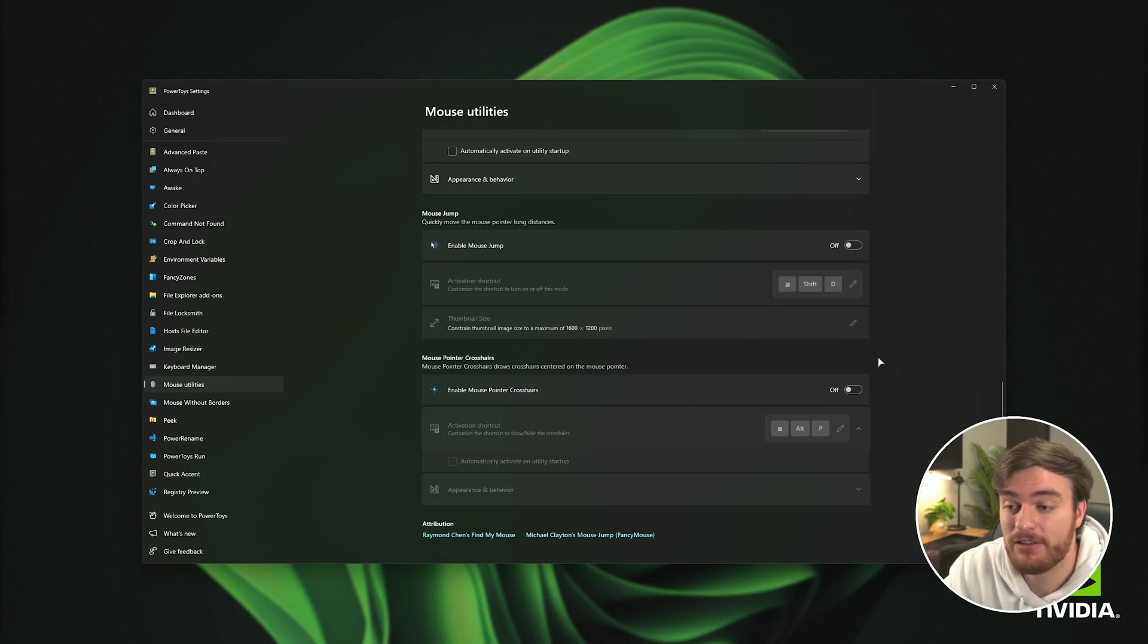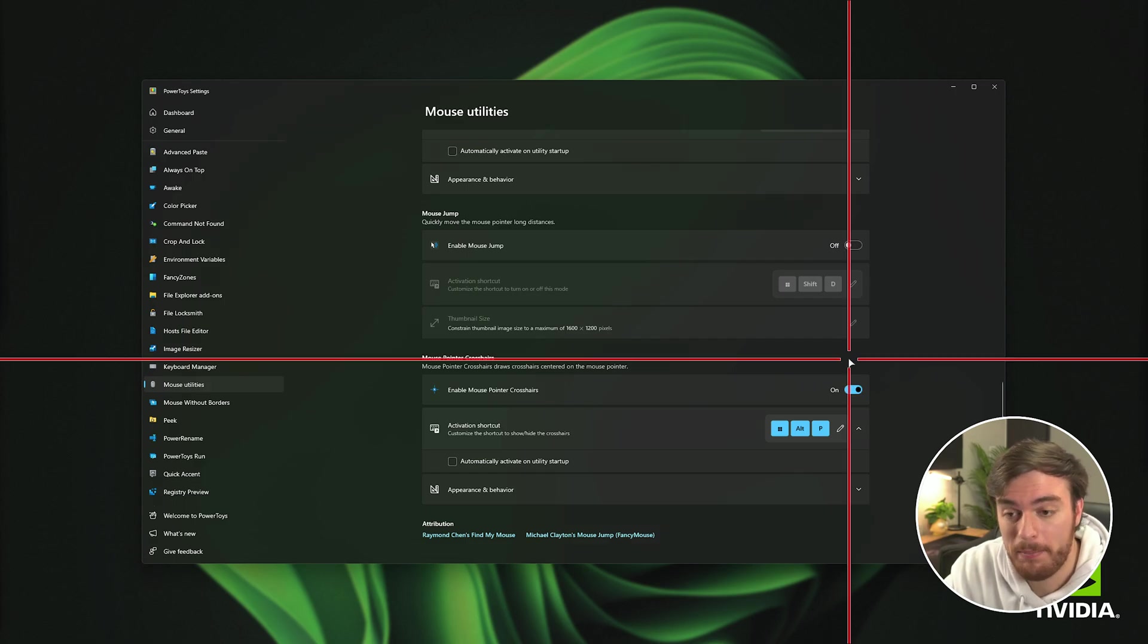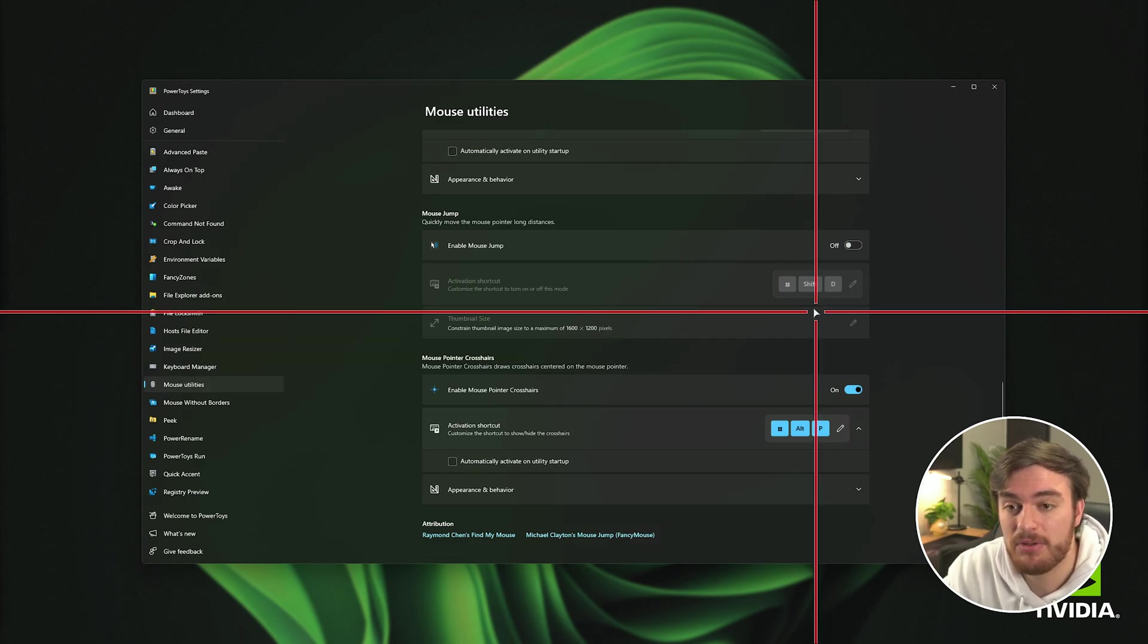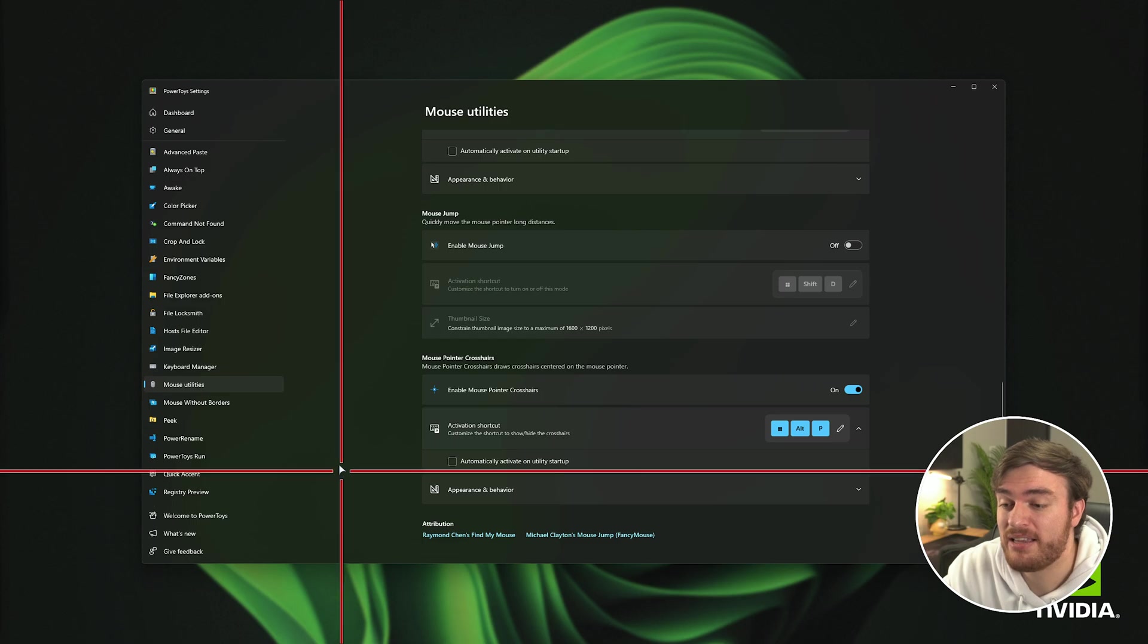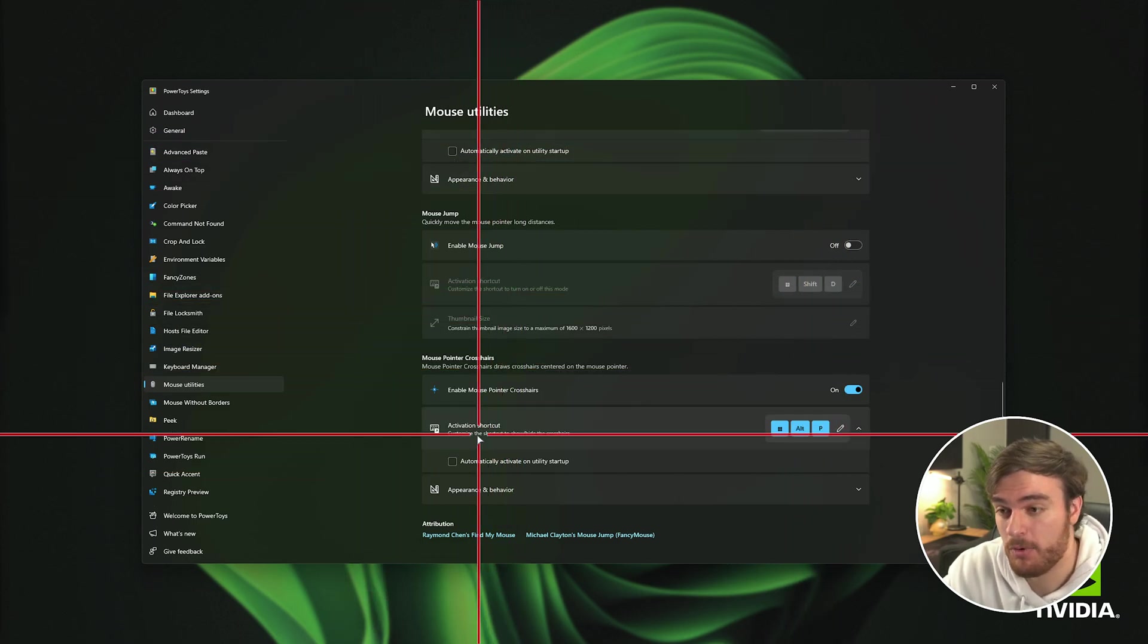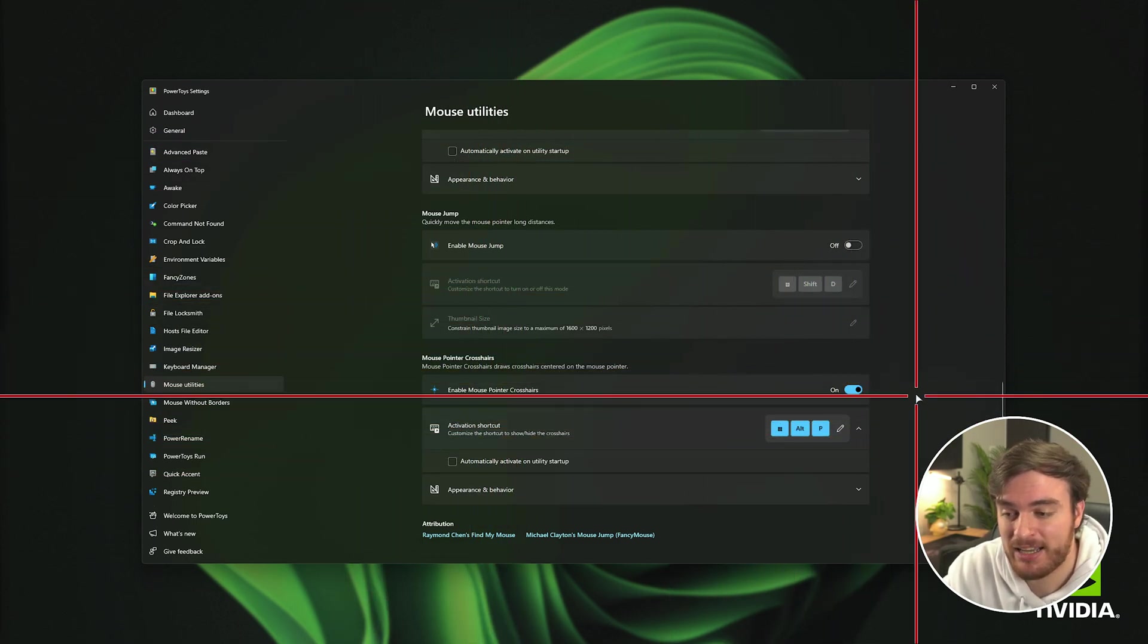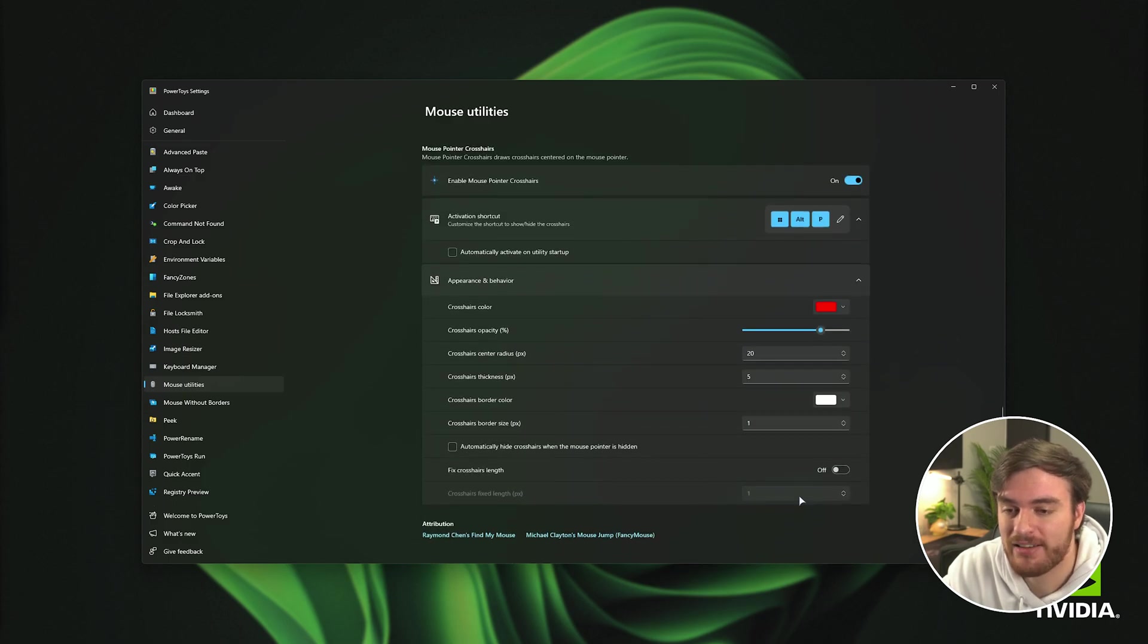Then mouse crosshairs. If we turn this on and hit start alt P it enables the crosshairs which makes it super easy to see exactly what you're aiming at before you click. And of course you can customize this to look a bit better.